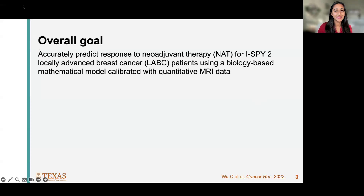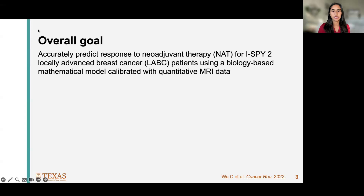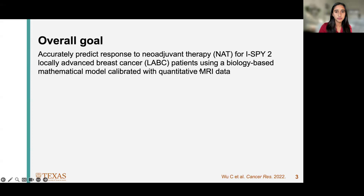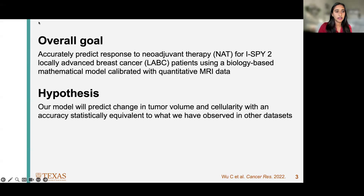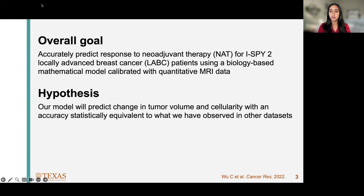We're trying to predict response for ISPY2 patients, which is a specific multi-site clinical trial with considerable heterogeneity. We want to show that this mathematical model is generalizable and could potentially be used in the clinical setting. We are using quantitative MRI data to calibrate our model, and we hypothesized that our model would be able to predict both the change in tumor volume and cellularity with accuracy statistically equivalent to what we observed for the same model in a previous single-site dataset that had only one breast cancer subtype.